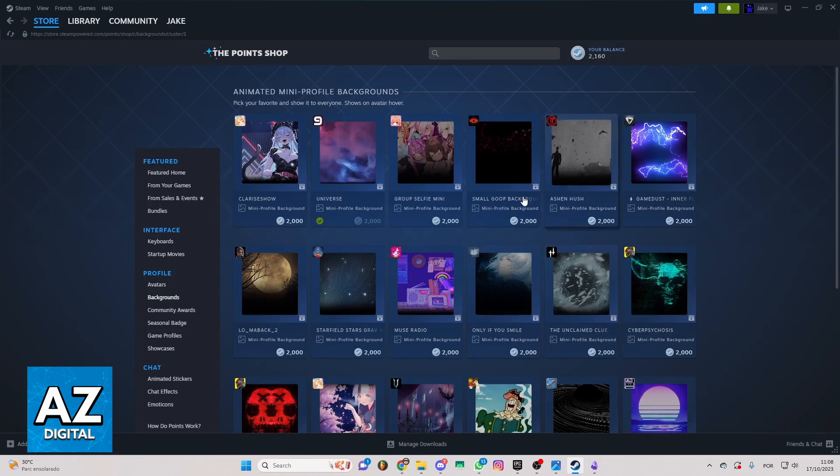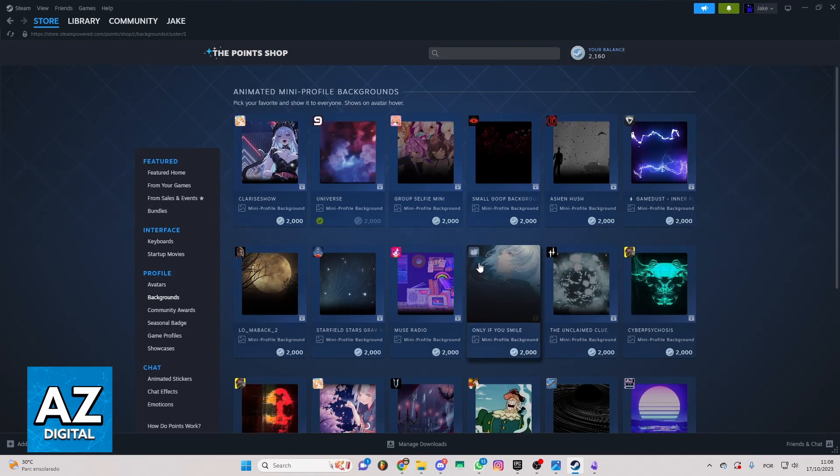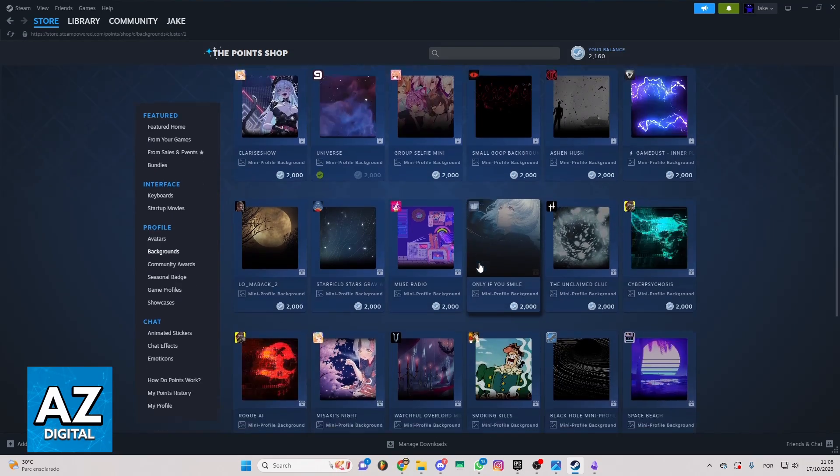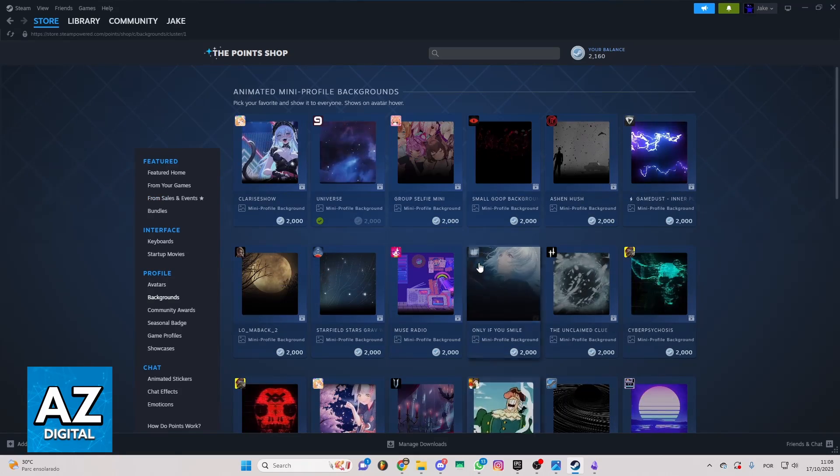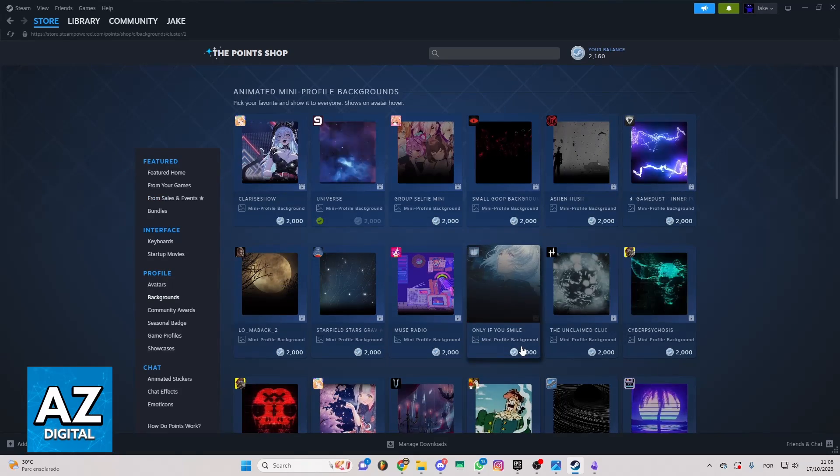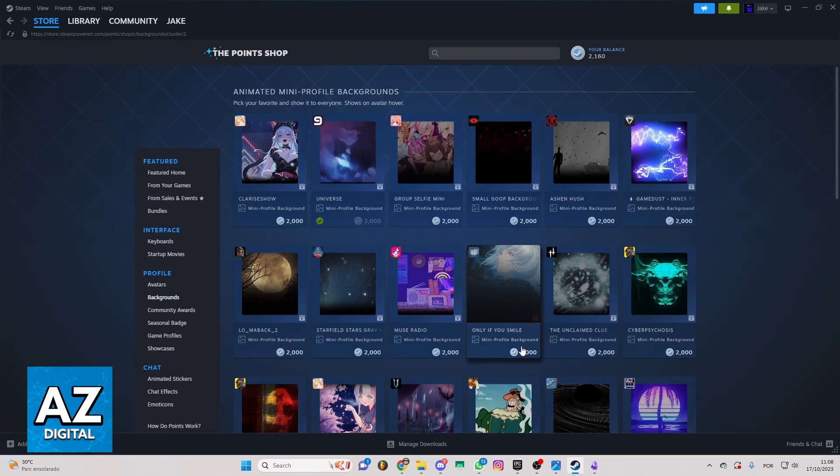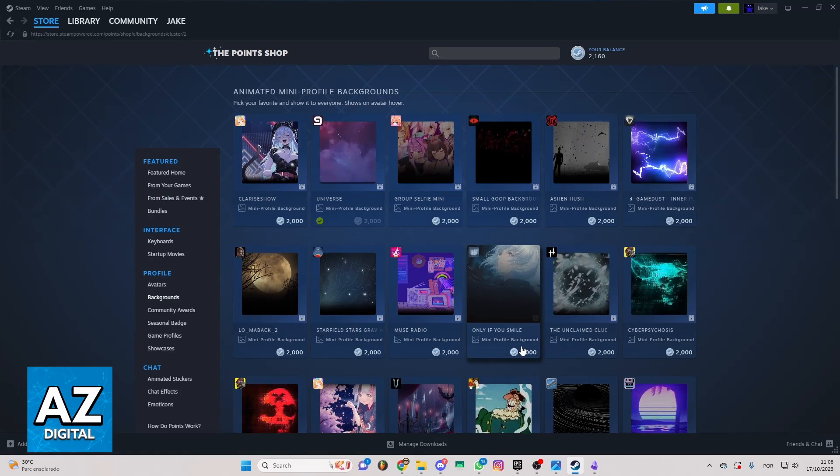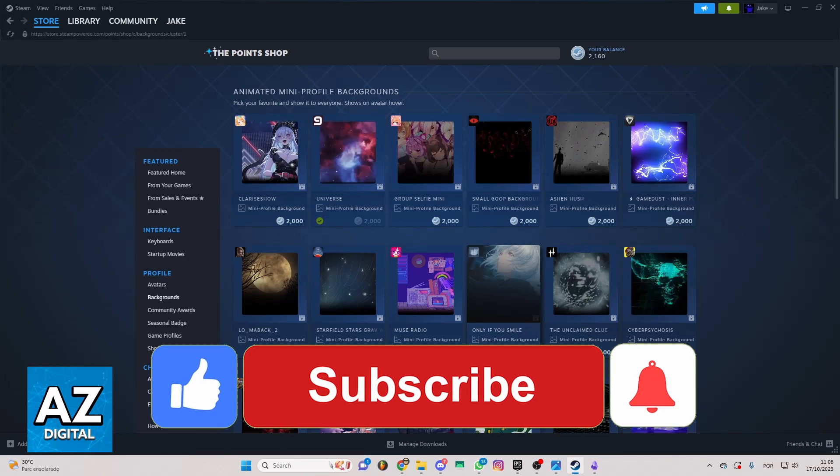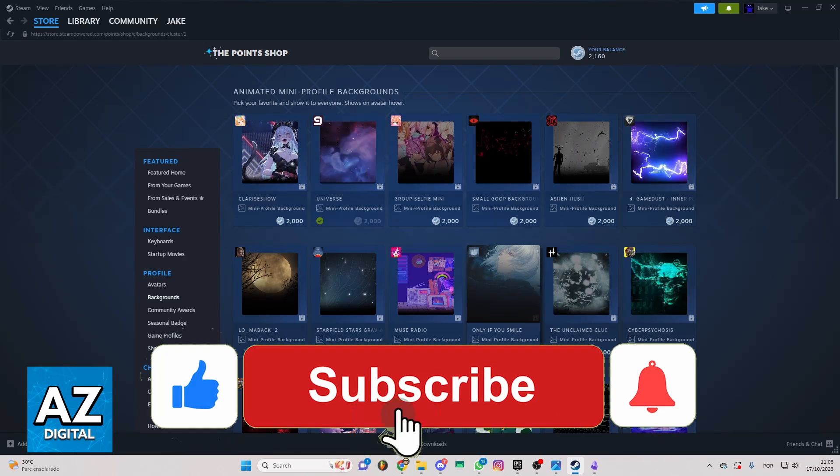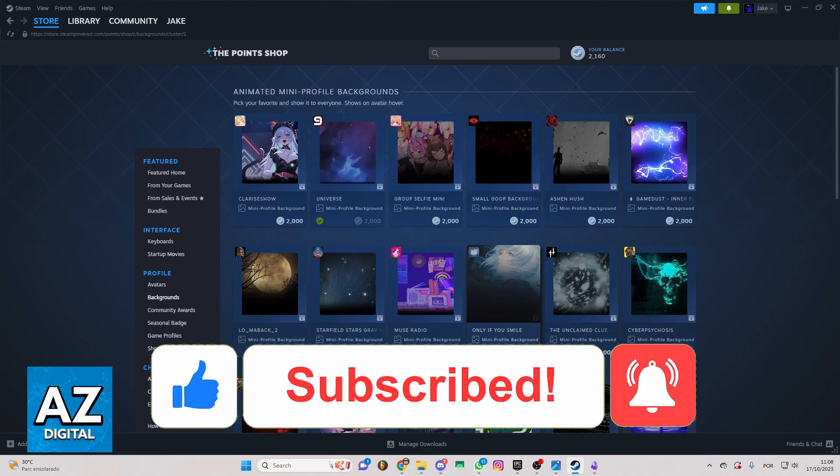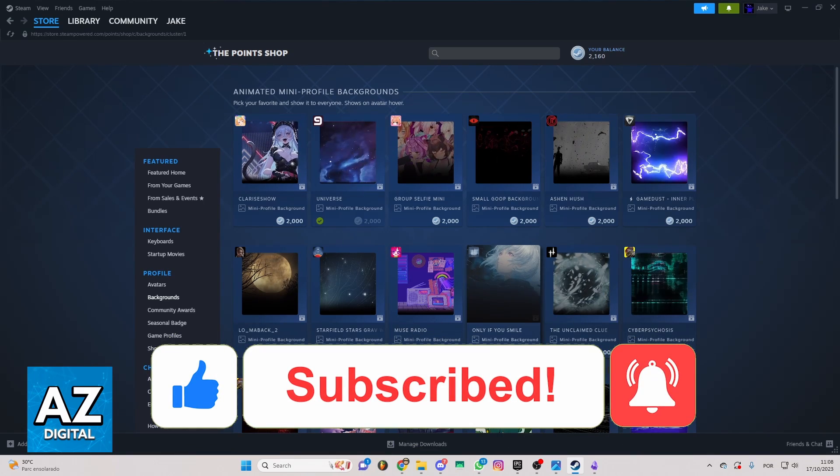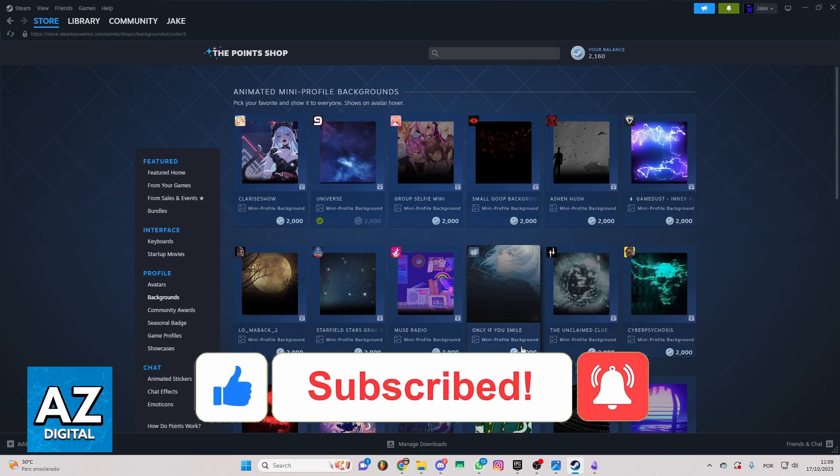So until the moment I'm recording this video that's the only way to do that. That's how it works. I hope I helped you in how to buy mini profile background on Steam. If this video helped you please make sure to leave your like and subscribe for more useful tips. Thank you for watching.